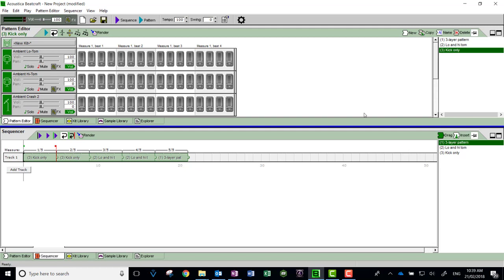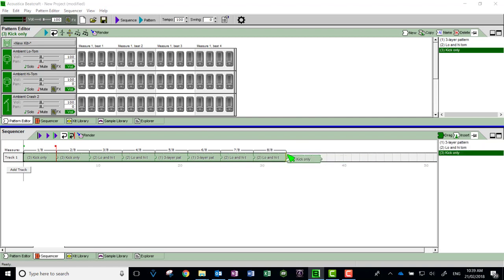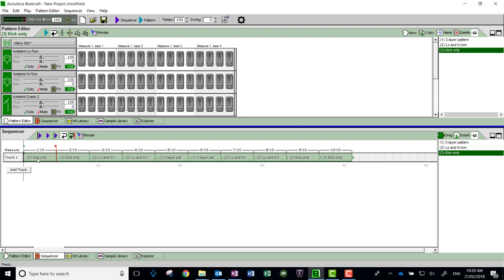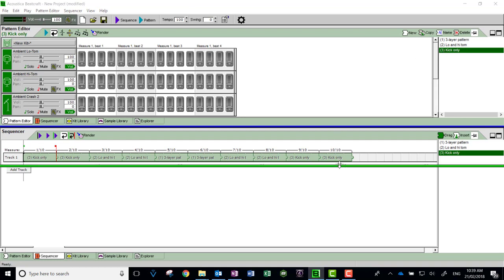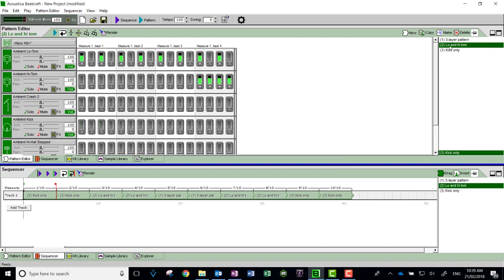I might do that twice, then reverse and do the same thing I had before, and finish off with kick only here. So I've got an arc-like shape where it goes from quite simple kick only—which didn't have much in it—then some low and high tom that's a bit more exciting, and then the three layer pattern.